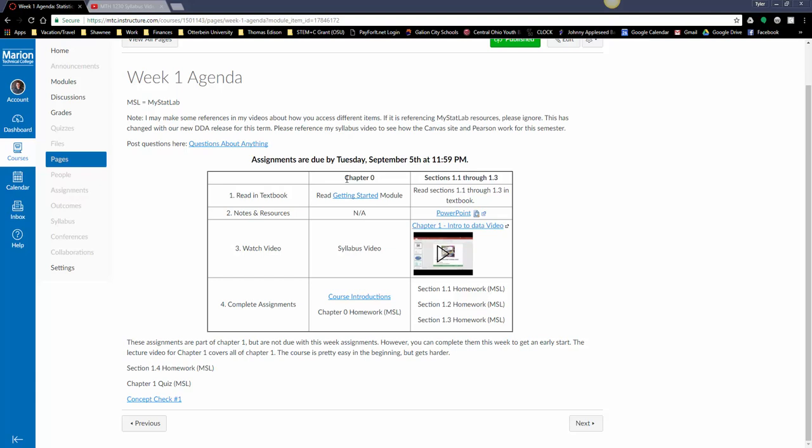Then week one agenda. I have this listed out with some things you can read. I break it out by listing the lesson here, asking you to read in the textbook, giving you any notes and resources you might need for that lesson. Here's my lecture video, and then these are assignments you can complete. It's how I break everything down. I'll post one week at a time.